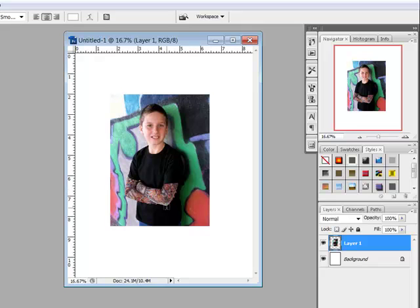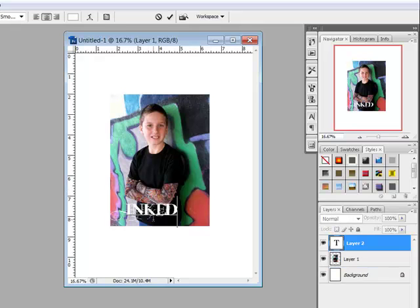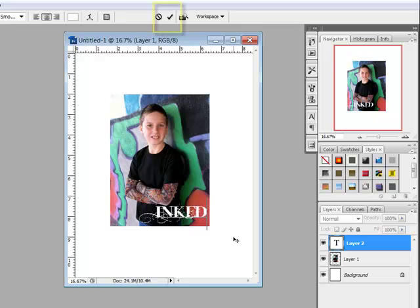Click on the photo and type your message. Confirm the type by clicking the check mark in the options bar in Photoshop, or underneath the type in Photoshop Elements.